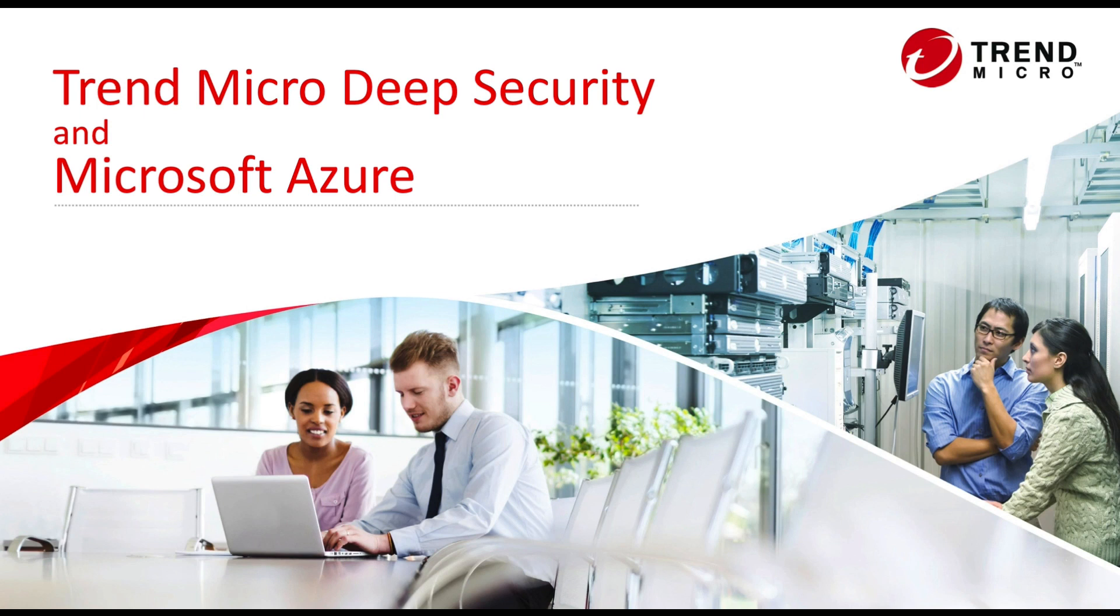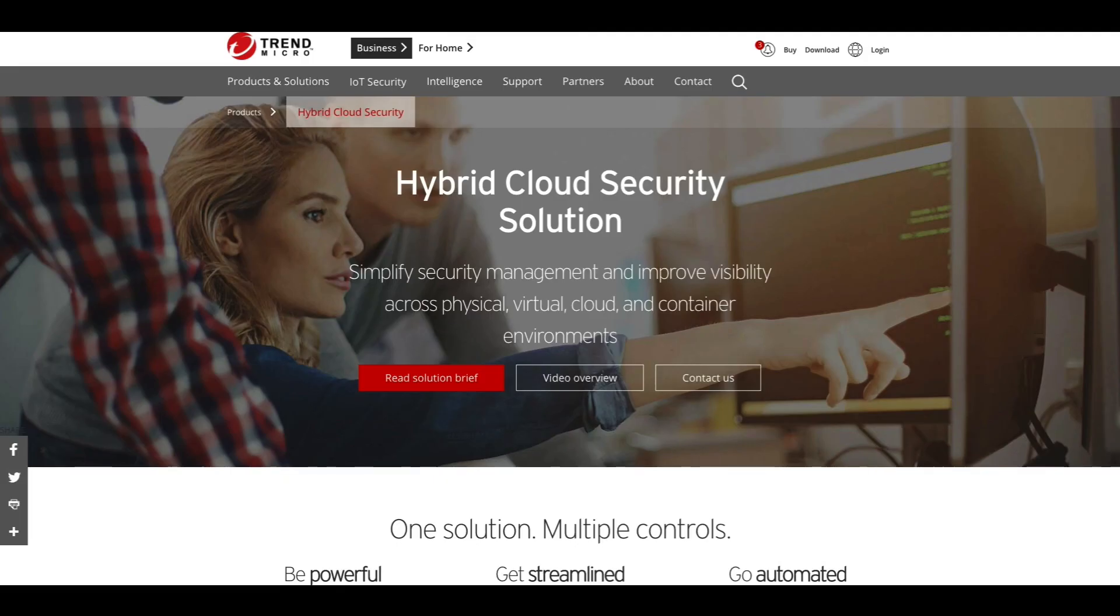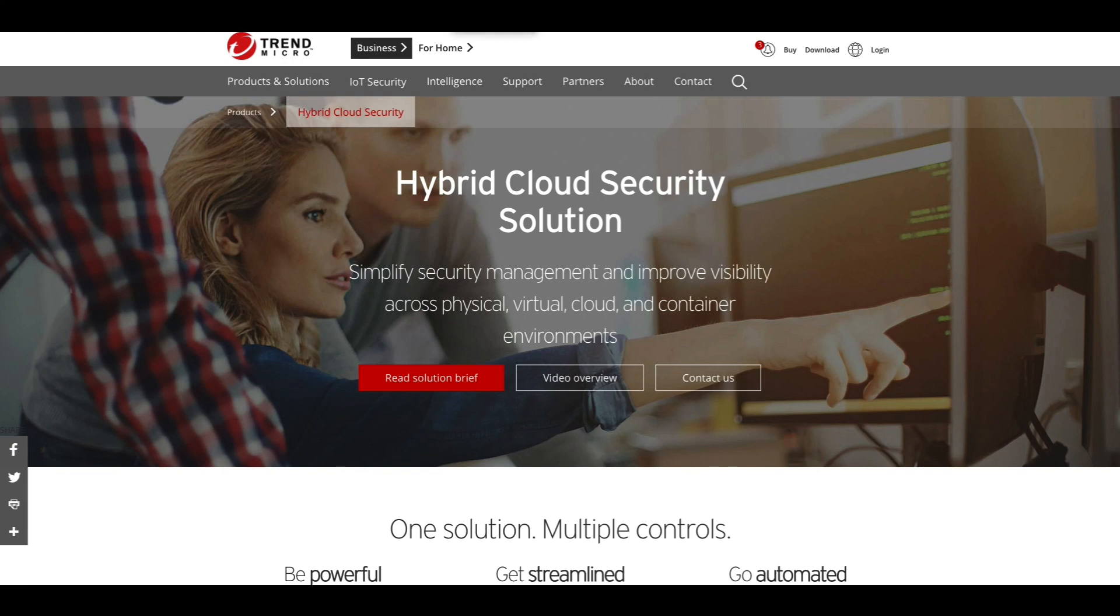Hello, and welcome to this introduction on Trend Micro Deep Security and Microsoft Azure. Trend Micro is a global cybersecurity company providing powerful, automated, and streamlined security for your hybrid cloud environments.